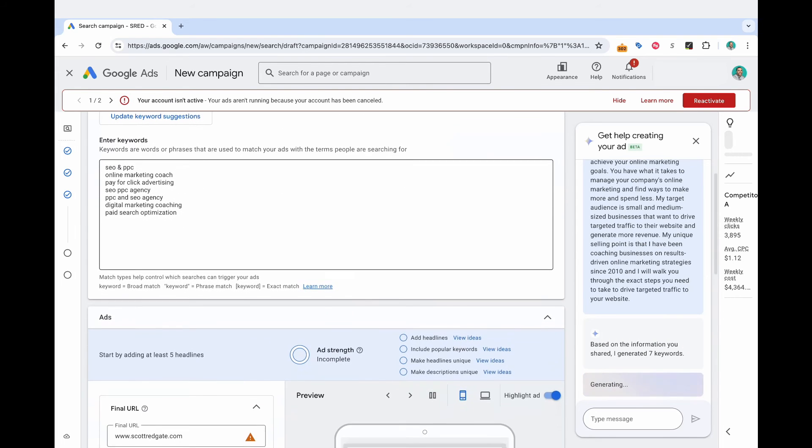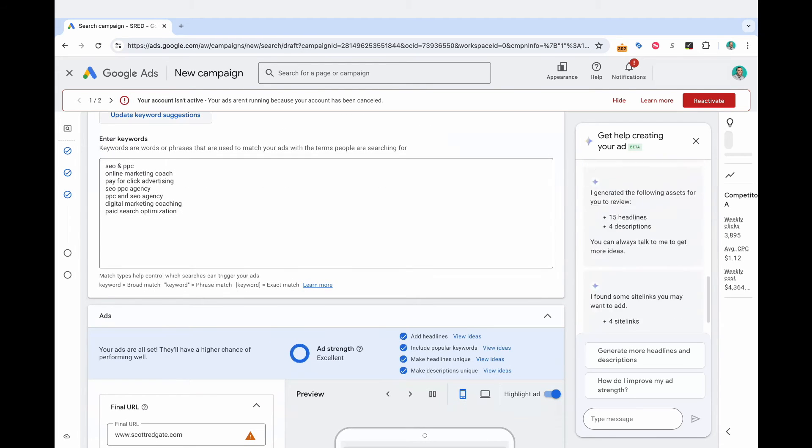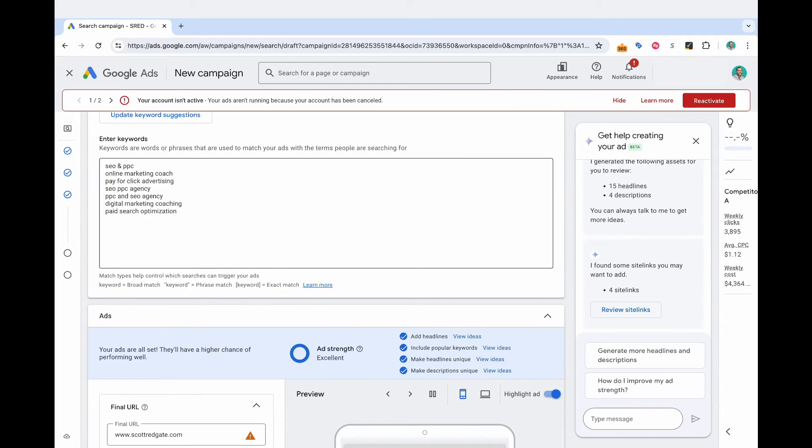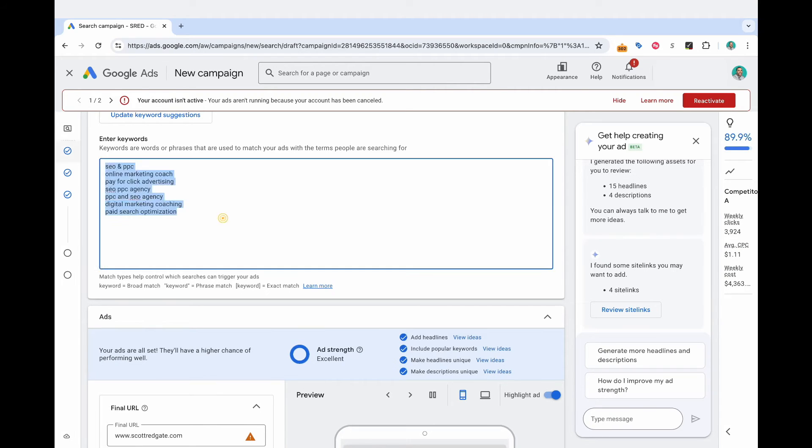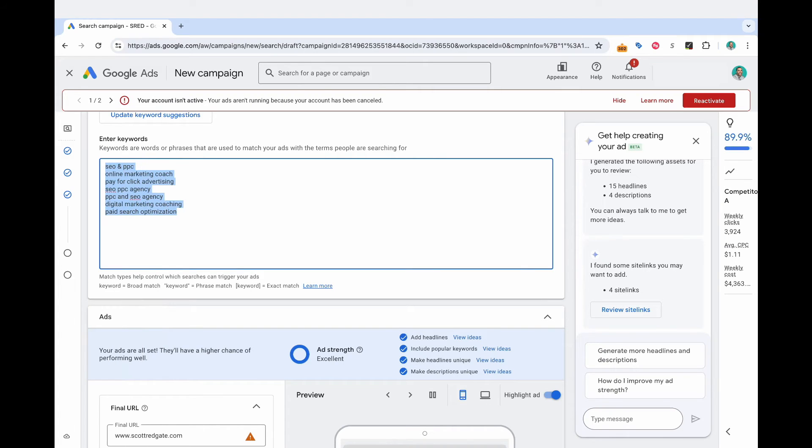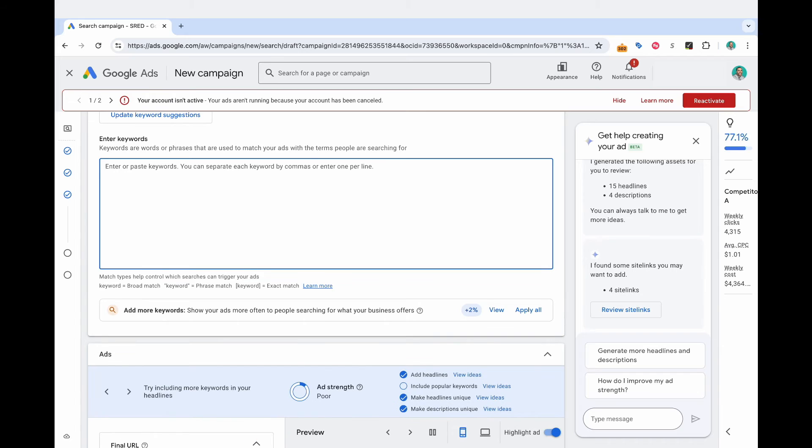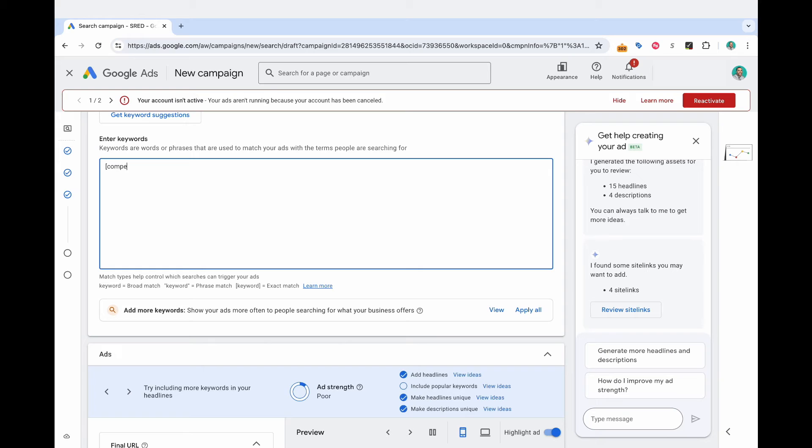Alright, so it's actually going to provide keyword recommendations. But remember, the purpose of this campaign specifically is to advertise for your competitor's brand name. Alright. And so I'm not going to include any of that. This is the section where you enter your keywords. And what I'm going to do is I'm going to input this starting bracket. And then I'm going to put competitor A and then I'm going to close the bracket here.